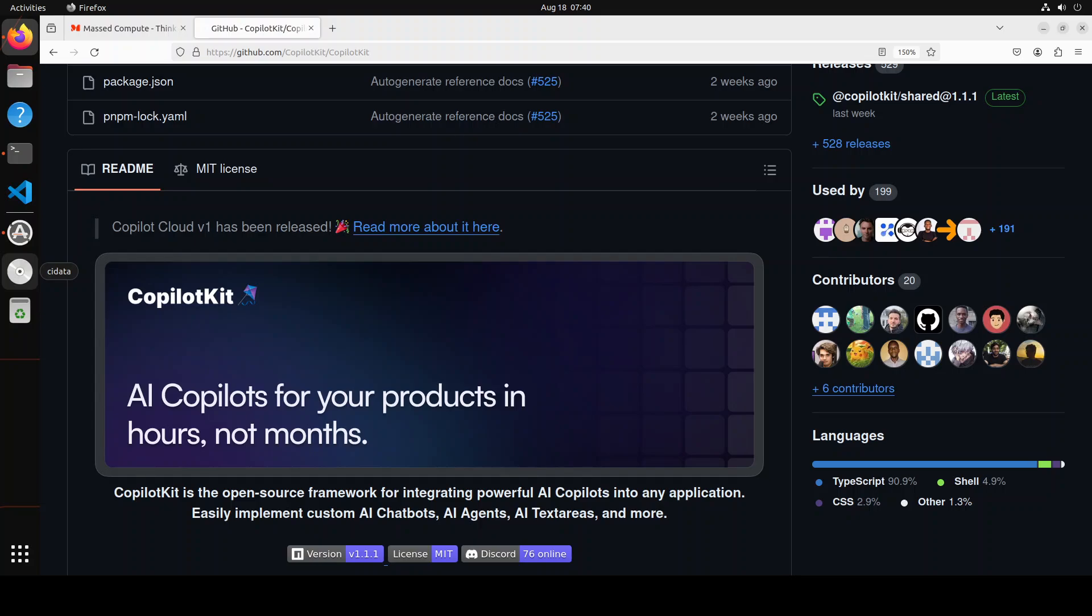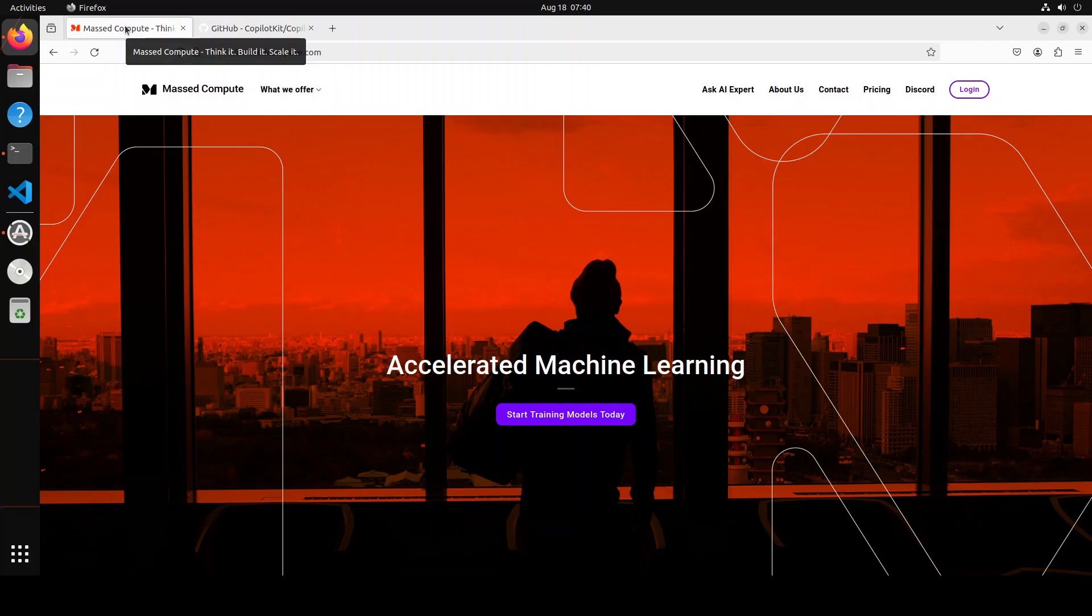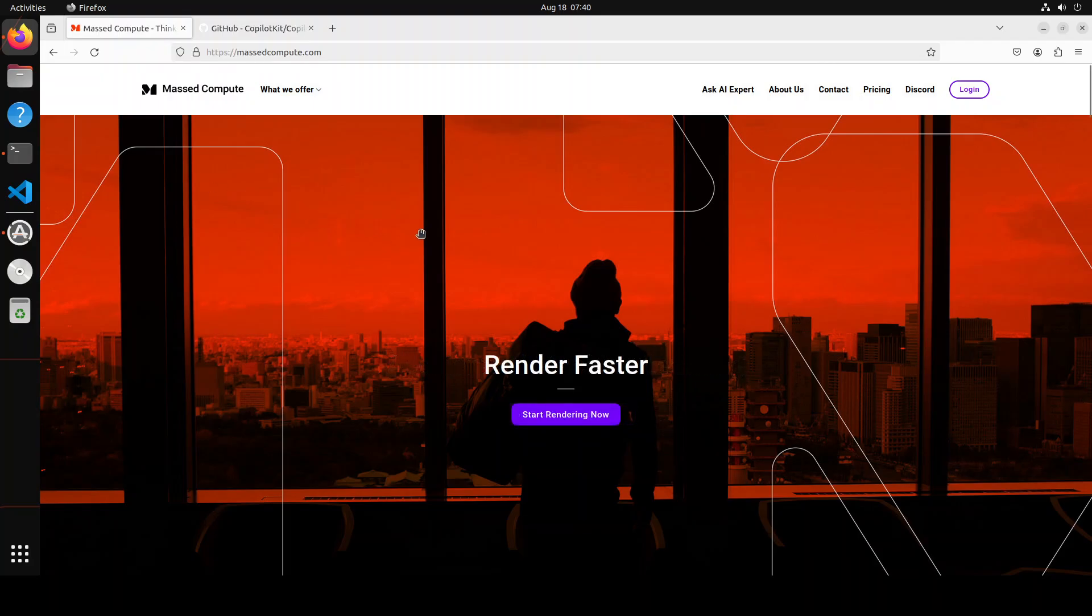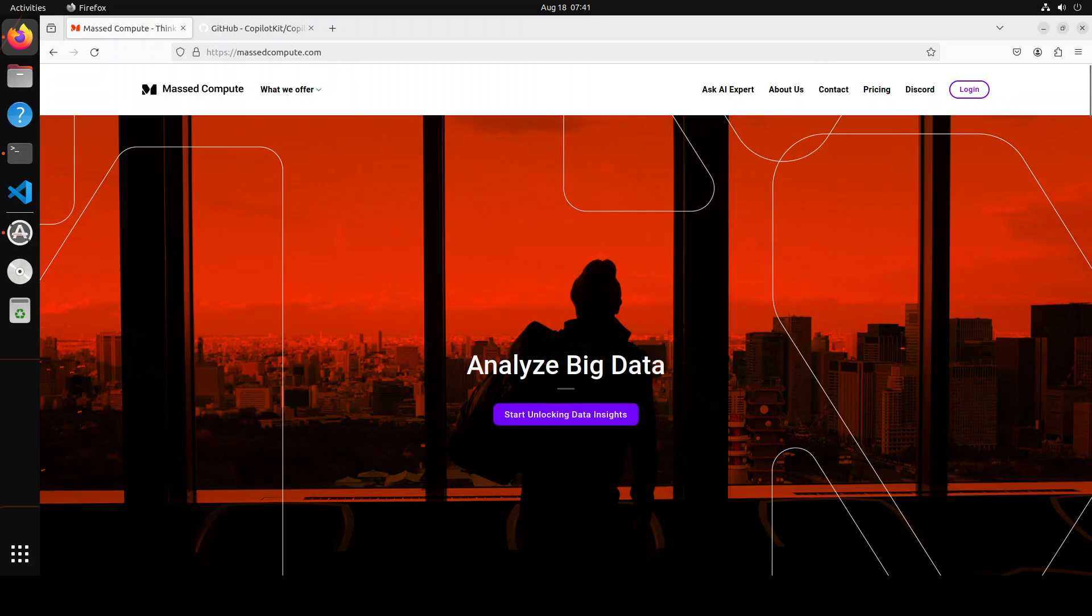Before I show you the installation, let me give you a brief introduction to Mast Compute, who are sponsoring the VM and GPU for this video. If you're looking to run GPUs on affordable prices, I'll drop the link to their website in the video description plus I'm also going to give you a coupon code of 50% discount on a range of GPUs.